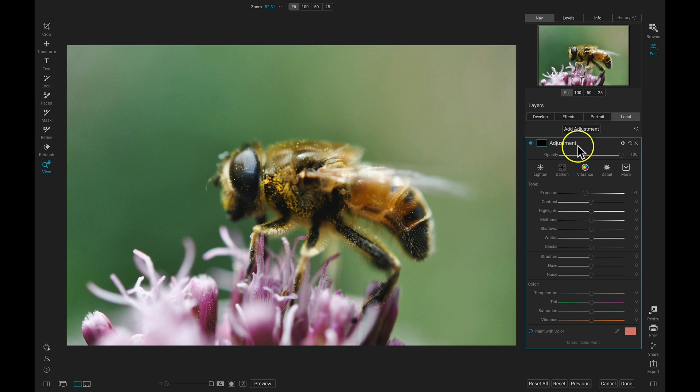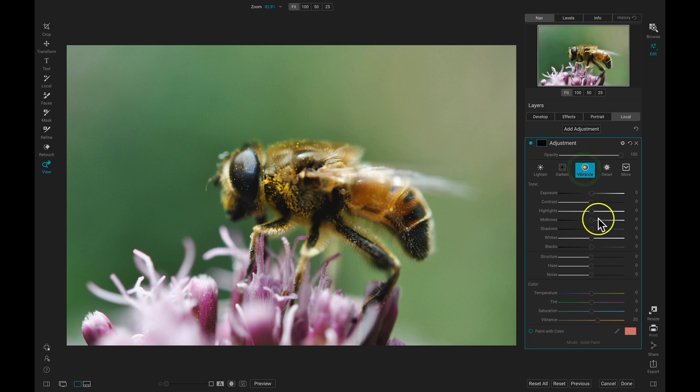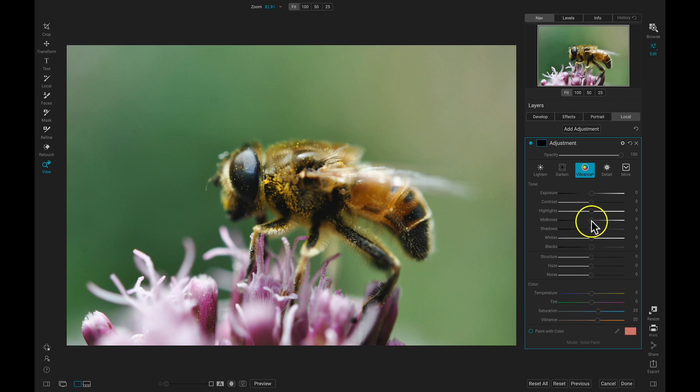So let's head over to the adjustment here, and I'm going to increase the vibrance by selecting this Vibrance preset. Then I'm going to boost the saturation a bit, and I'll boost the mid-tones just a hair.